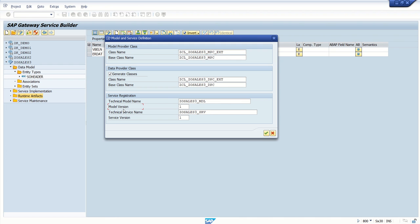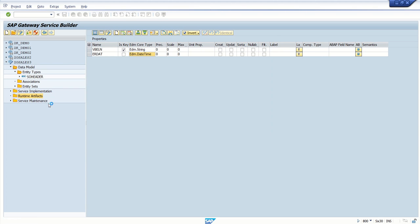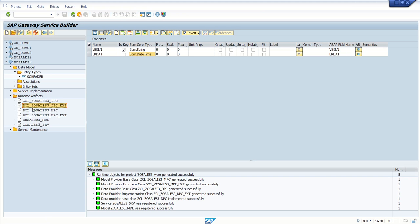The technical service name is important because OData is a service registered into the SAP Gateway system, which we expose to third parties. By default it is our project name underscore SRV — you can change it but it's better to keep it as is. Press Enter and go to local objects. Once the objects are created, we can see different classes created and do further modifications.